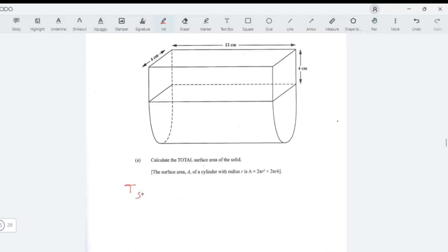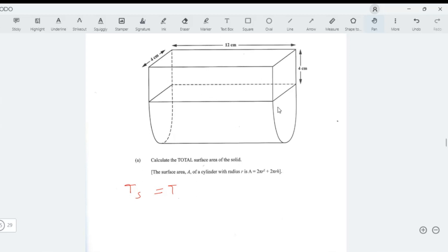To find the total surface area of the solid, we find the total surface area of the rectangular prism base and add it to the total surface area of the cylindrical base. So it's: total surface area of the prism plus total surface area of the cylindrical shape.